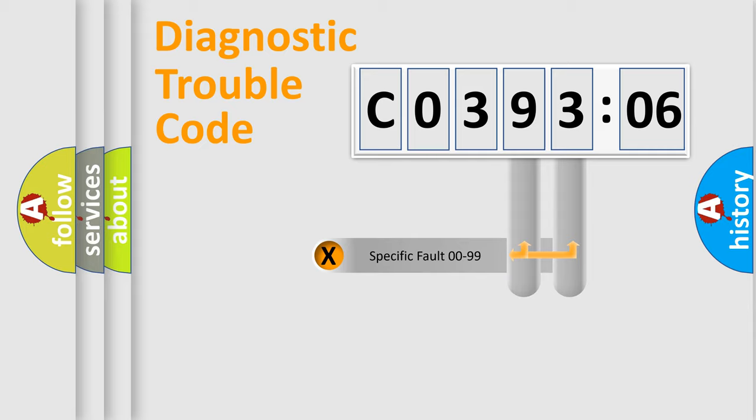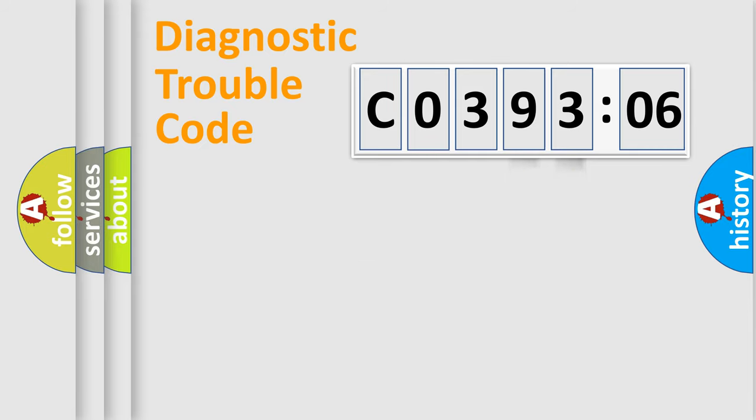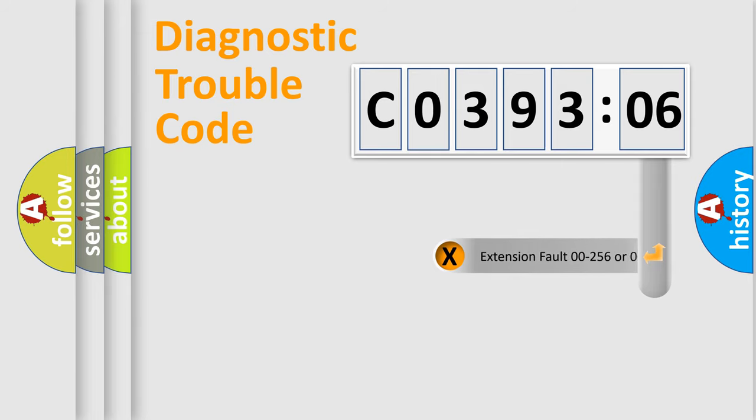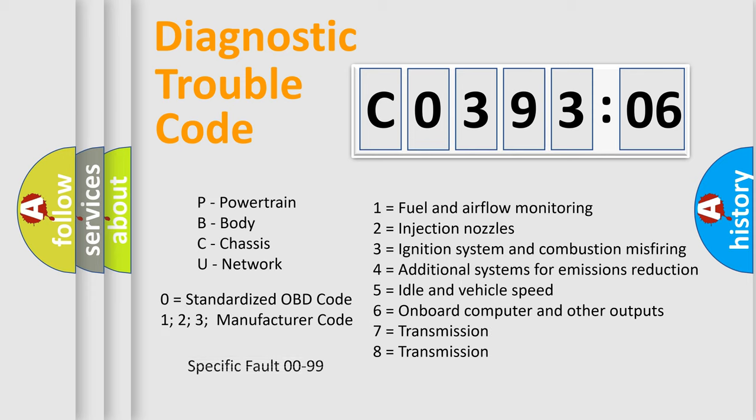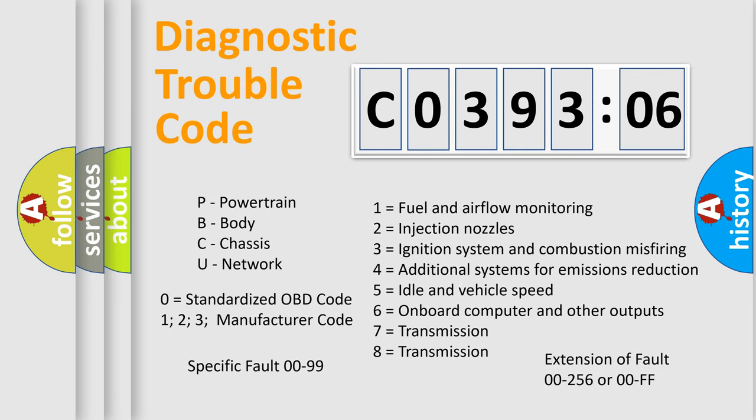Only the last two characters define the specific fault of the group. The add-on to the error code serves to specify the status in more detail, for example, a short to the ground. Let's not forget that such a division is valid only if the second character code is expressed by the number zero.